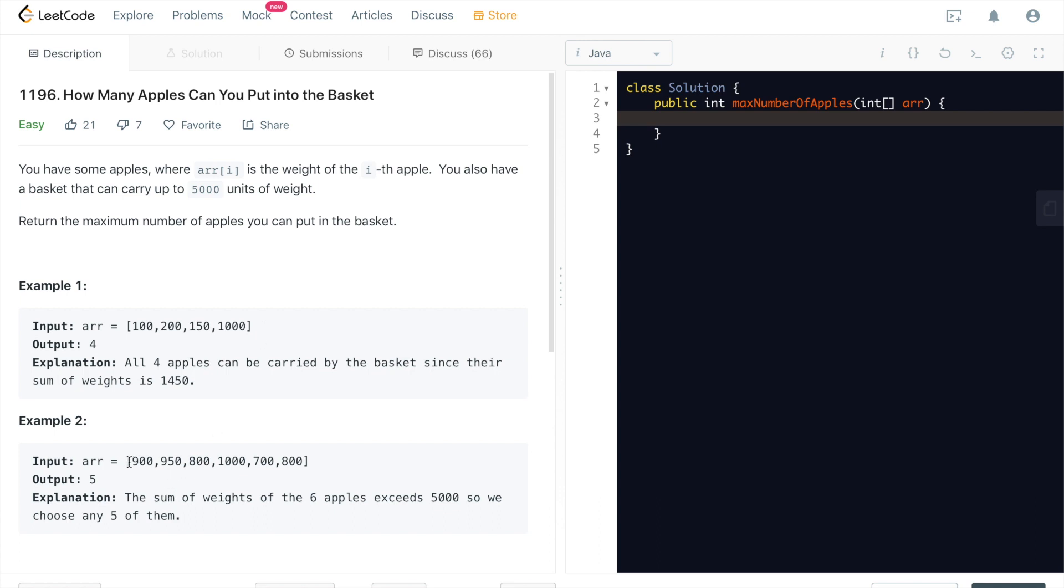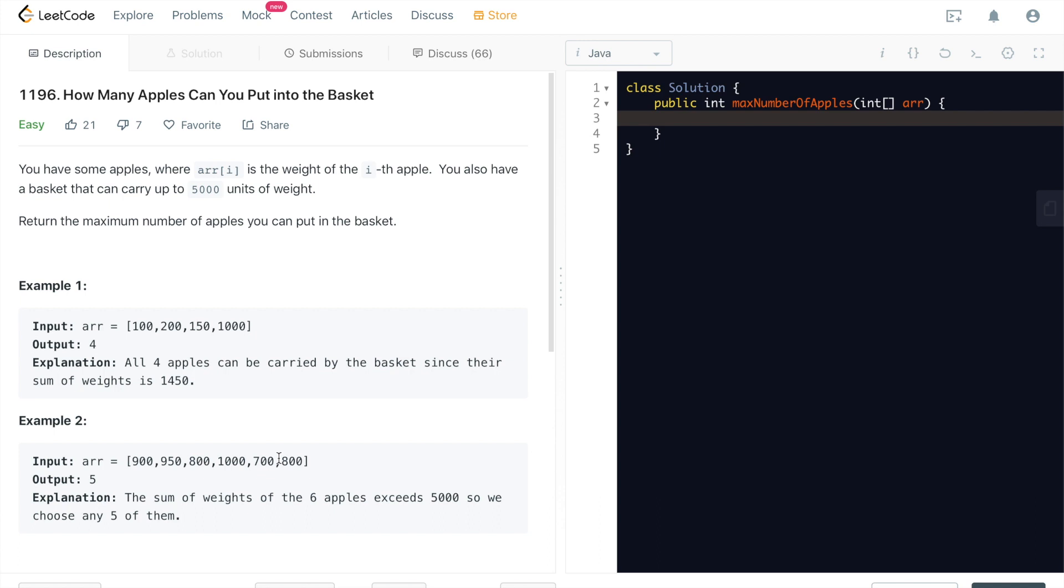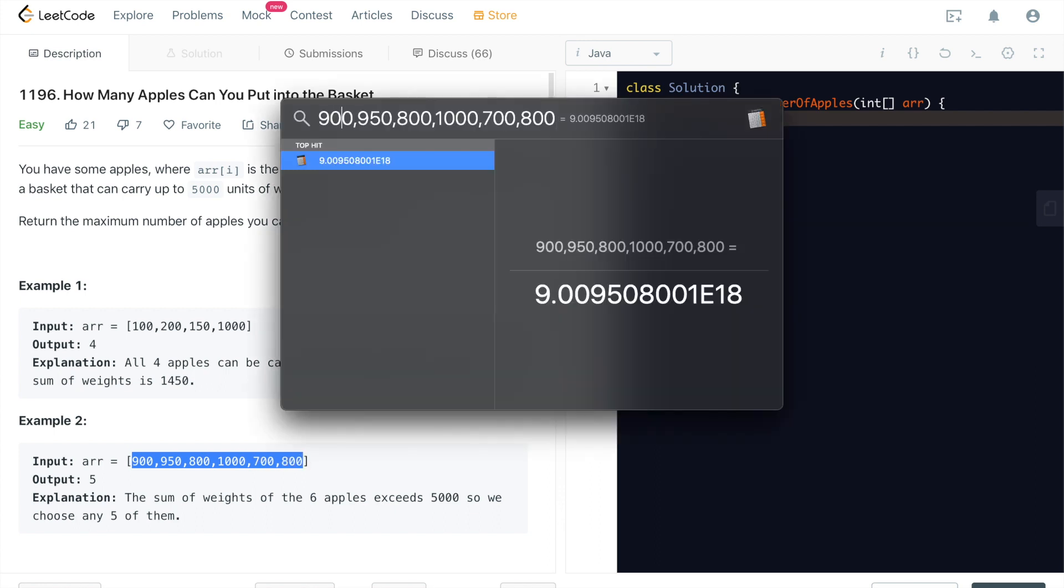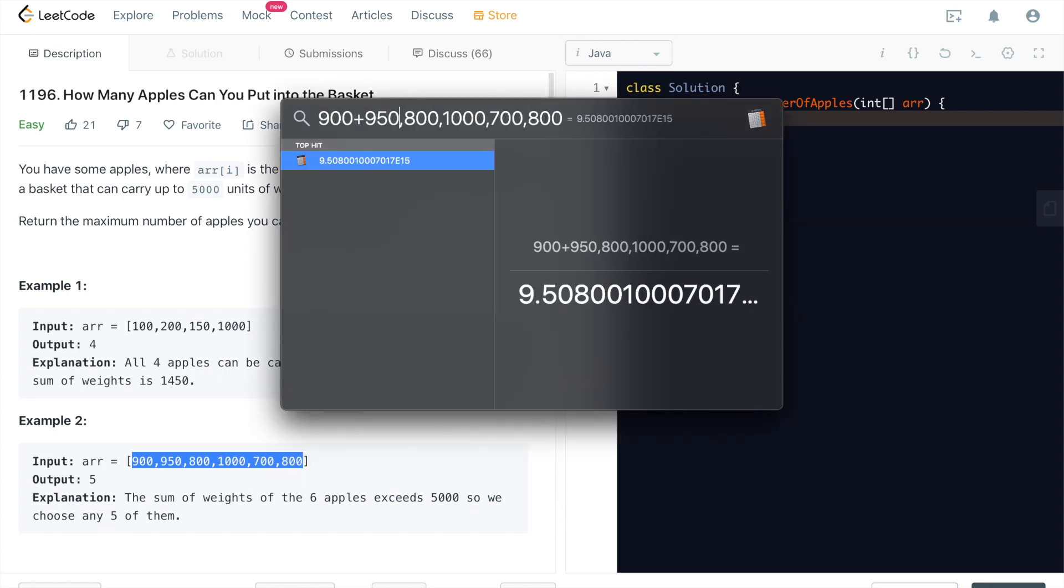Then looking at the second example, we're given the weights of the apples. There are 6 apples, each weighs differently. In this case, we cannot put all 6 apples into this basket, which can hold up to 5,000 units of weight. Because it's going to be over that. Let's add them up.